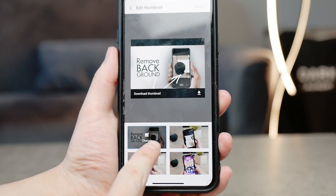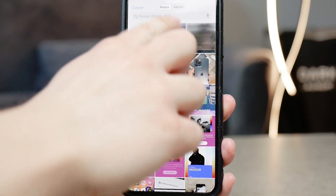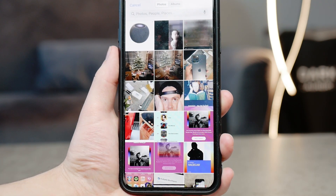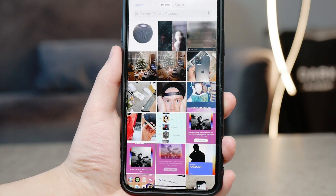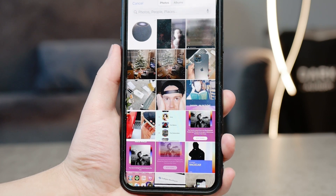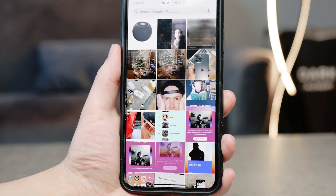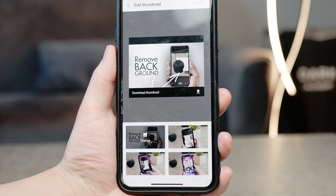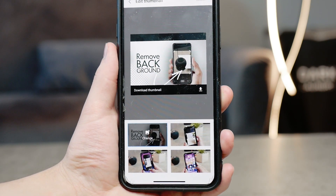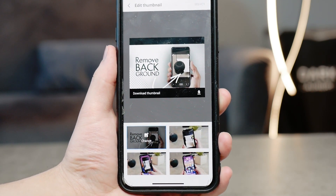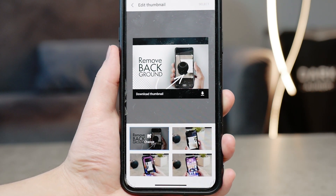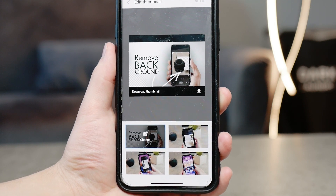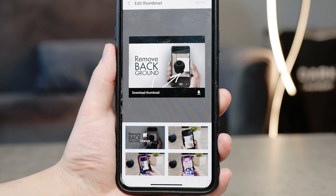You can hit change and then upload one from your gallery — that's pretty much how it works. One problem could be that you do not see anything else besides the three randomly generated options, which means your channel doesn't support custom thumbnails.